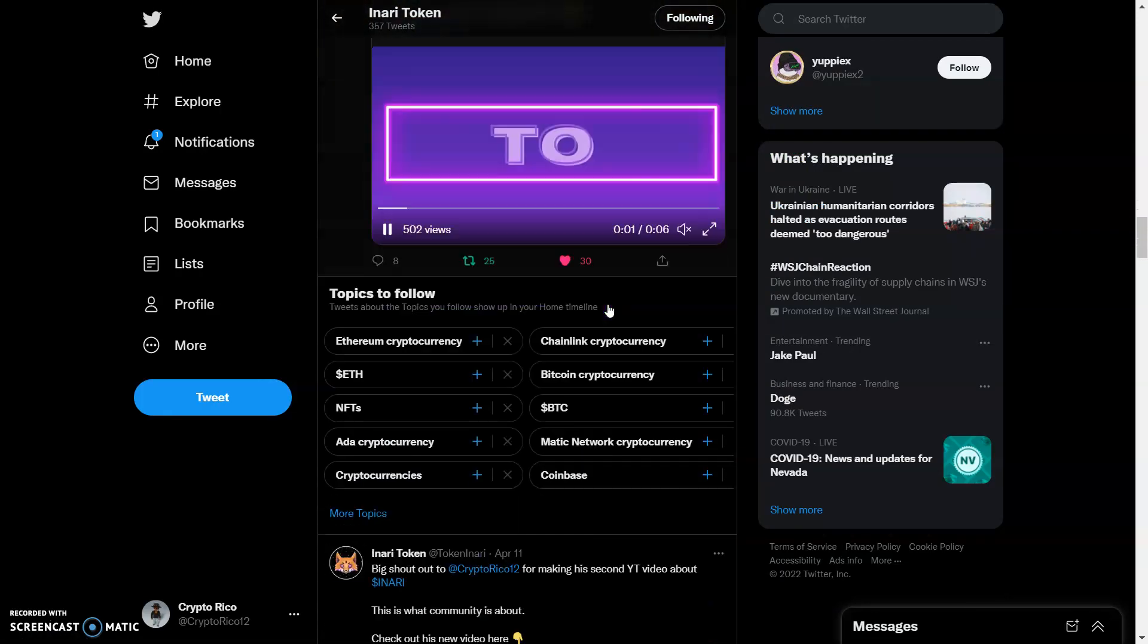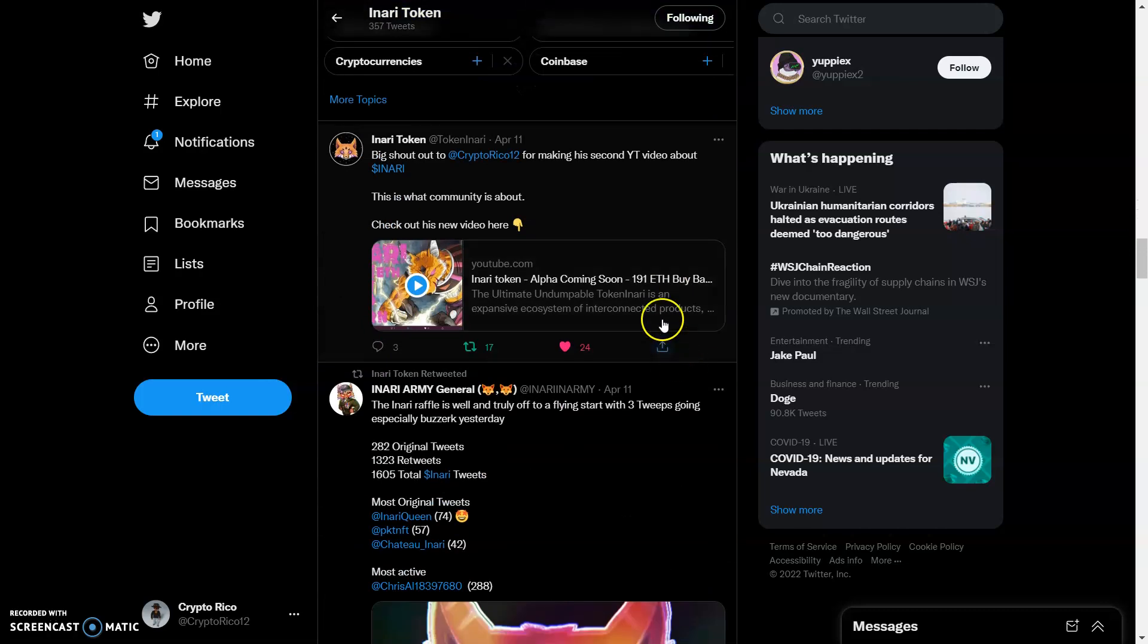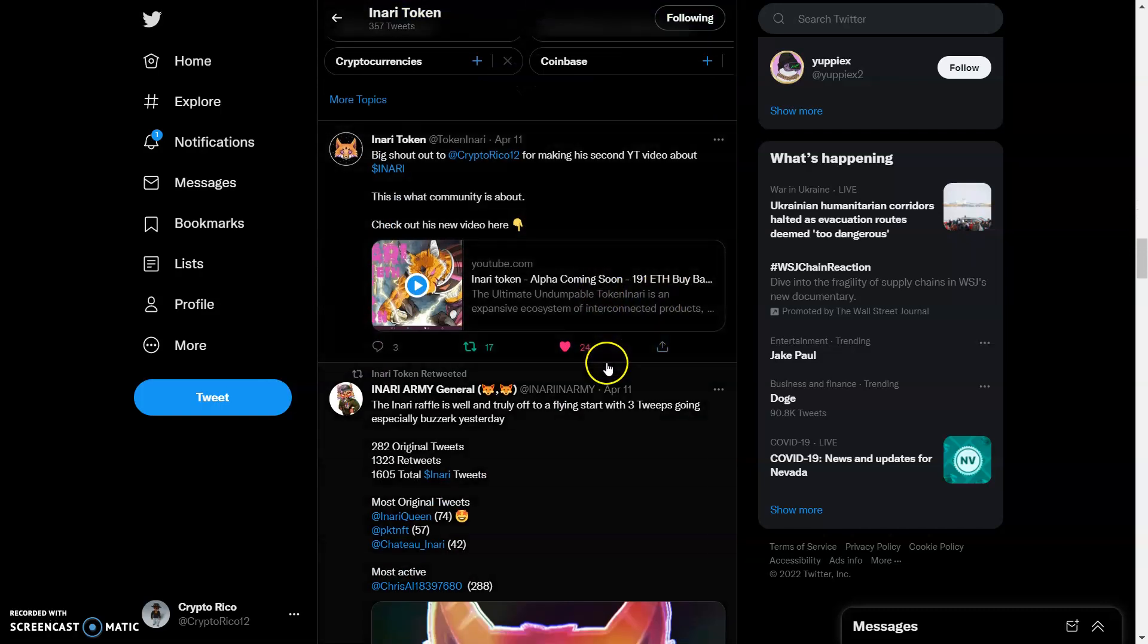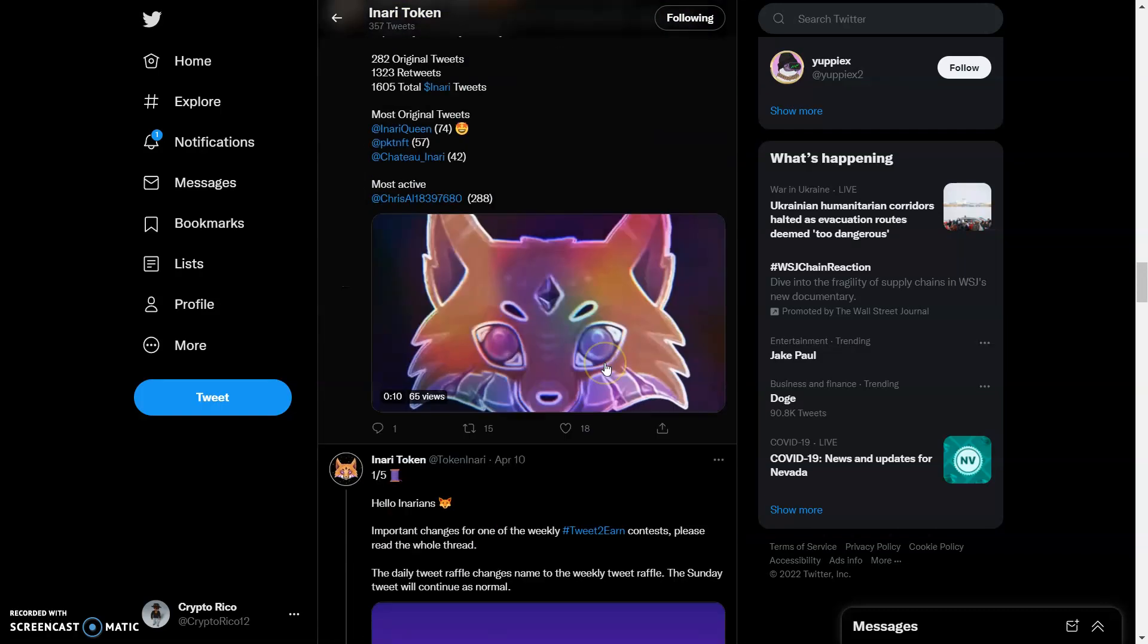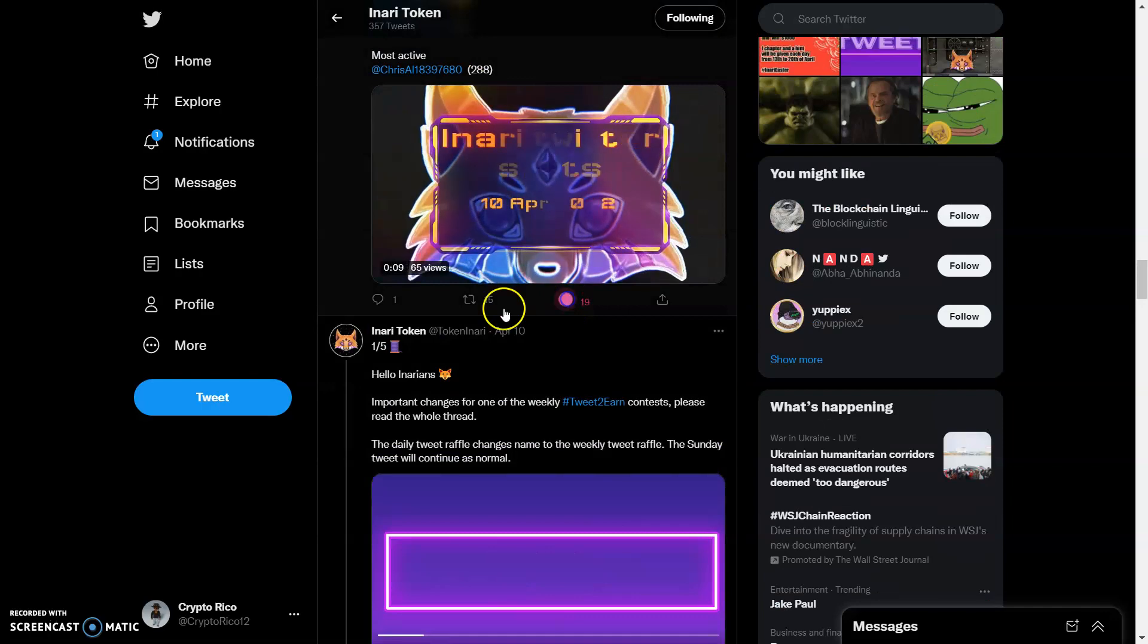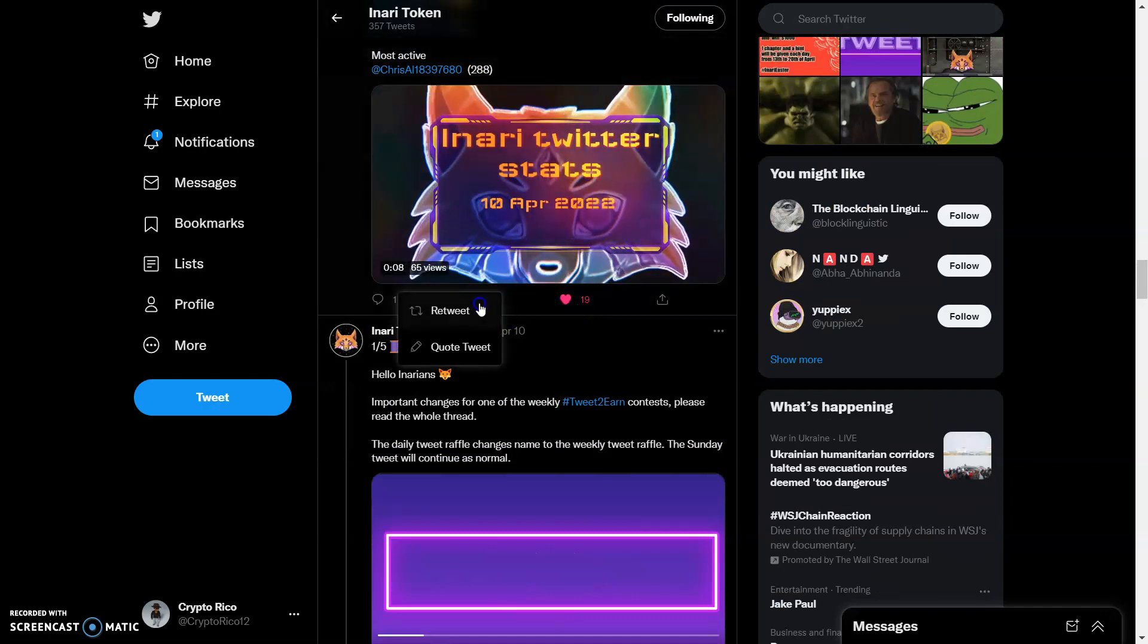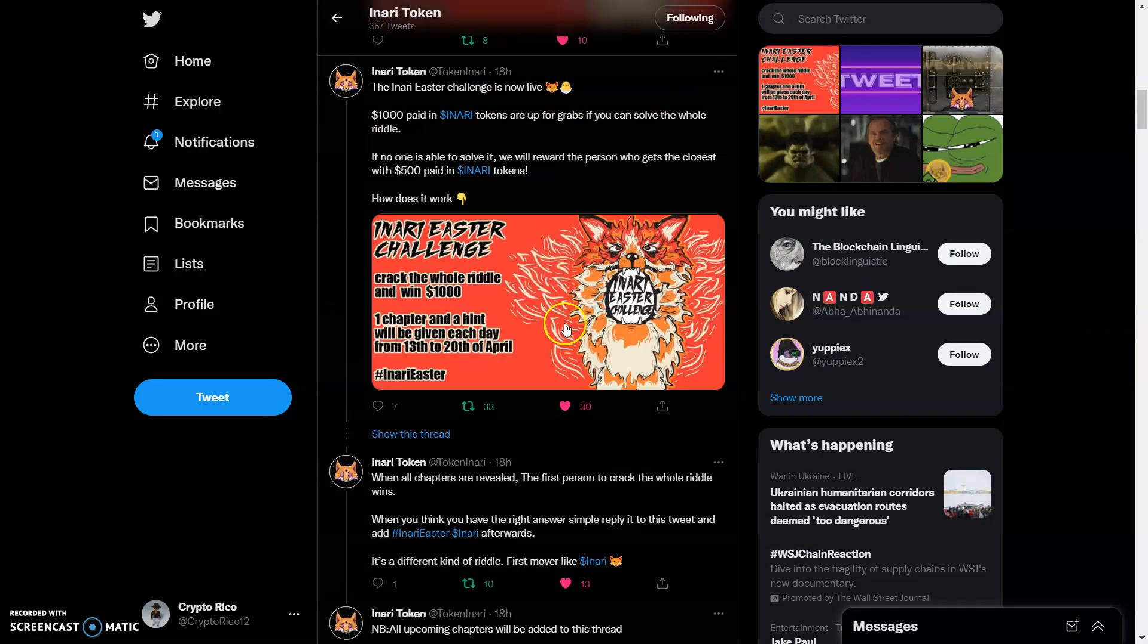Also support any community members that are liking and retweeting. You guys see the video right there. You guys are doing awesome. 24 likes, 17 retweets. The word is getting out and about. Anything that you guys can find to like and retweet about Anari, let's get the word out there.